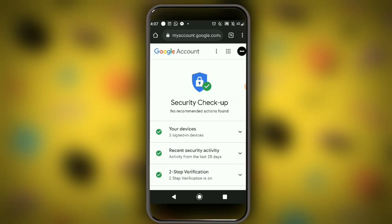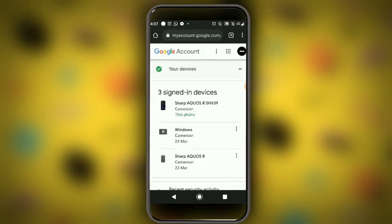Your devices section shows how many devices are holding your account — you can see how many people have signed in to your account using their devices. You can see here there are three, and all of these devices I am aware of. But if you are not aware of a device listed, simply click on it.